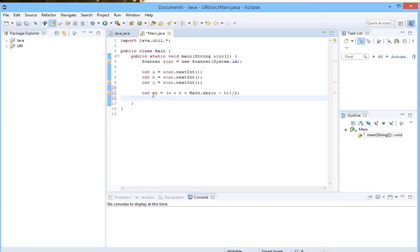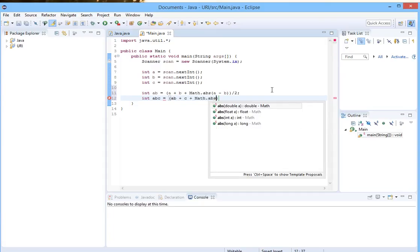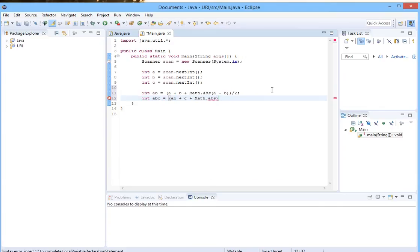After that we will compare this with c and we will name this abc. We will do it the same way: ab plus c plus absolute value of ab minus c and divided by two.